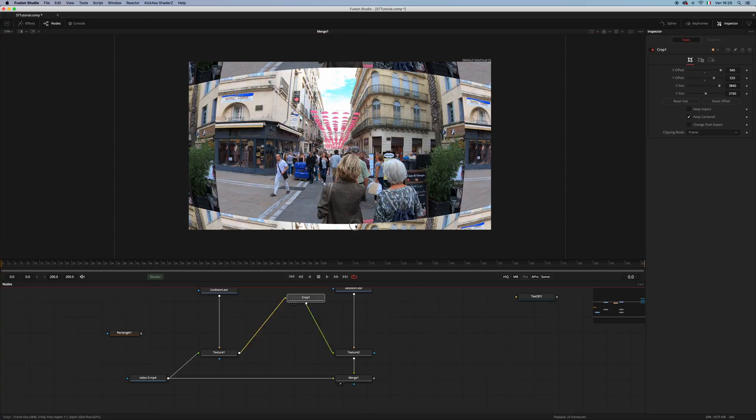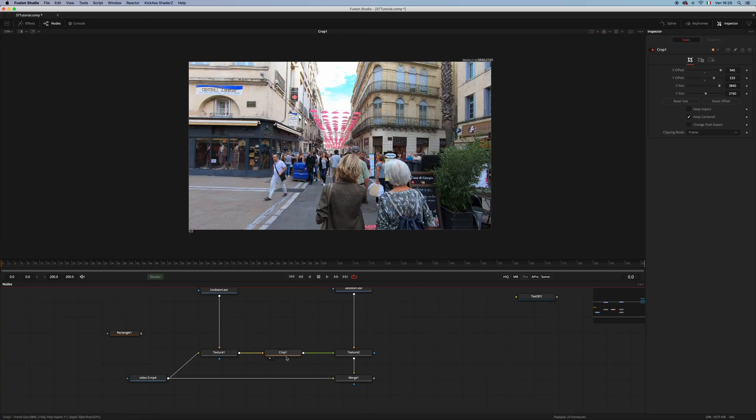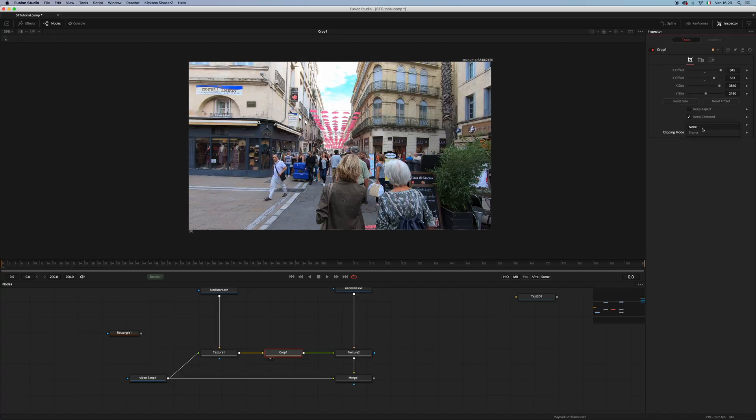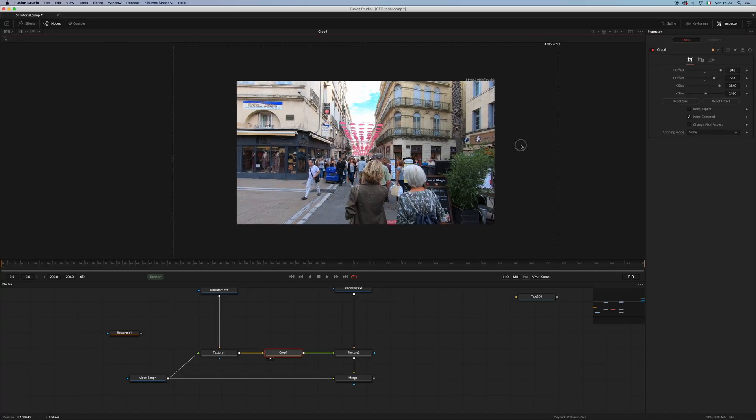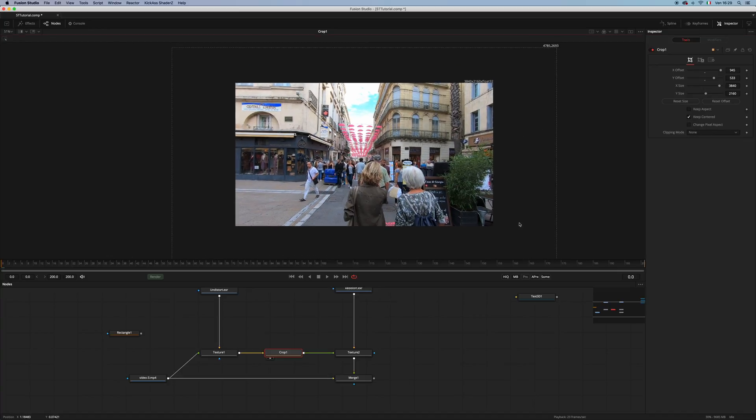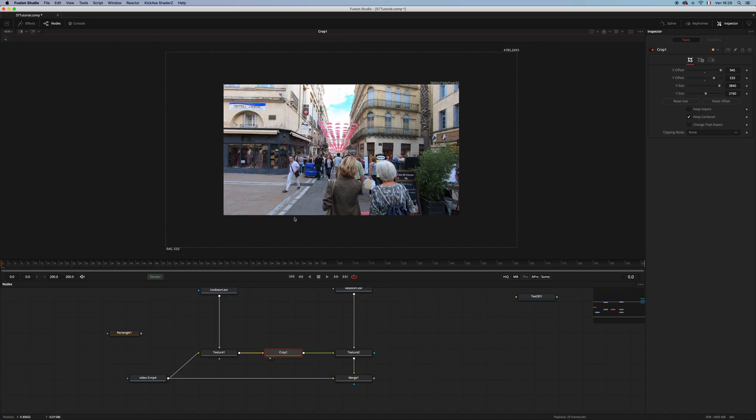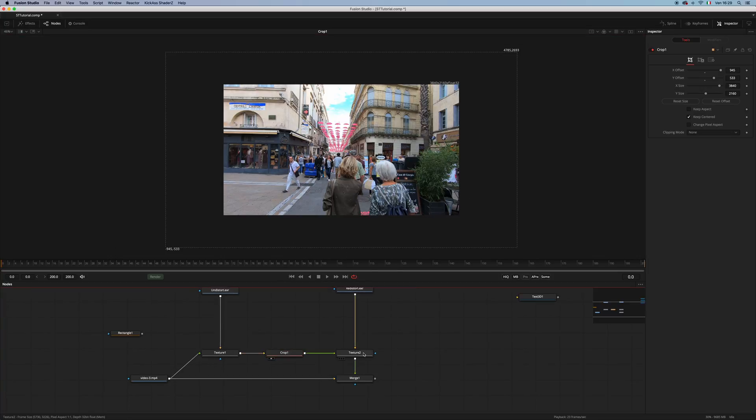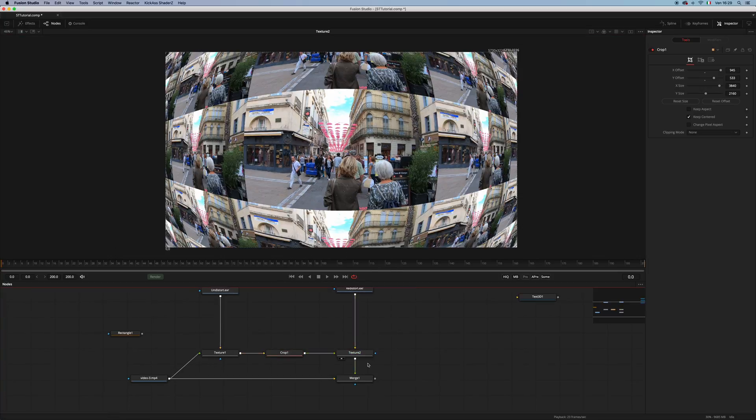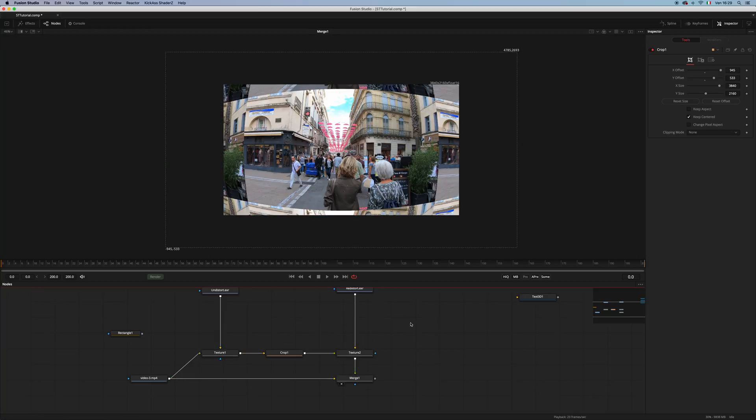What if I change clipping mode from frame to none, so that we have our DOD and the images and the pixels are still there? Well, sadly, nothing changes because the texture node is not compatible with the DOD.